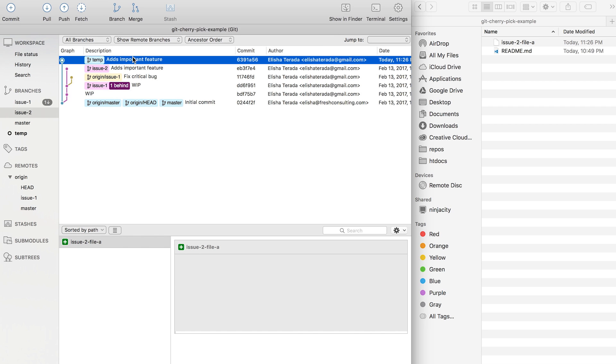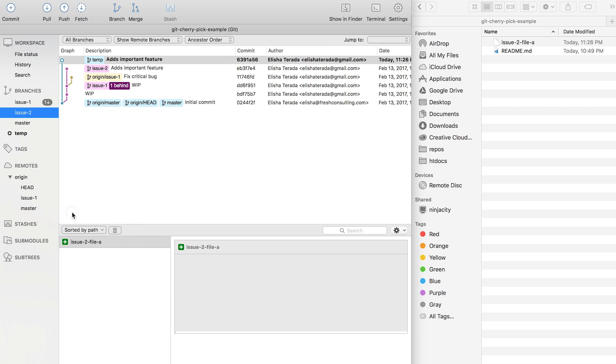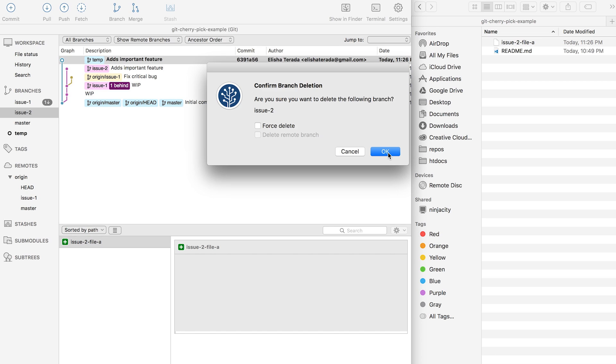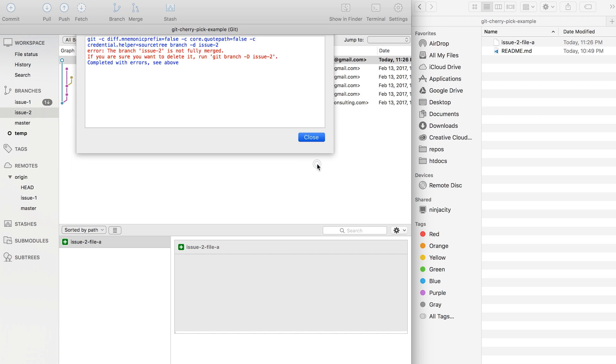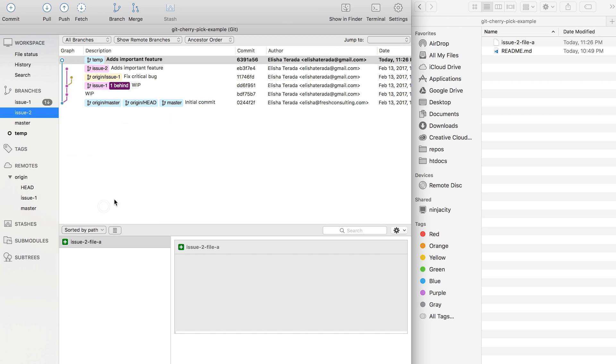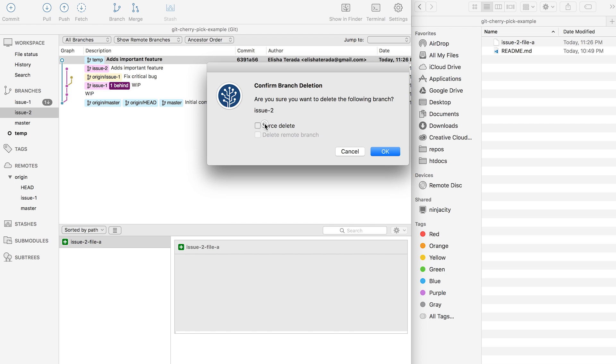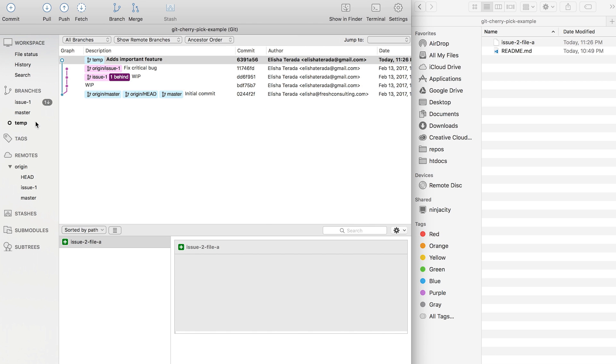Now I just have issue number 2 files. Great. Now I'm going to delete my local branch for issue 2 because I know this is broken. I'm going to need to force delete.